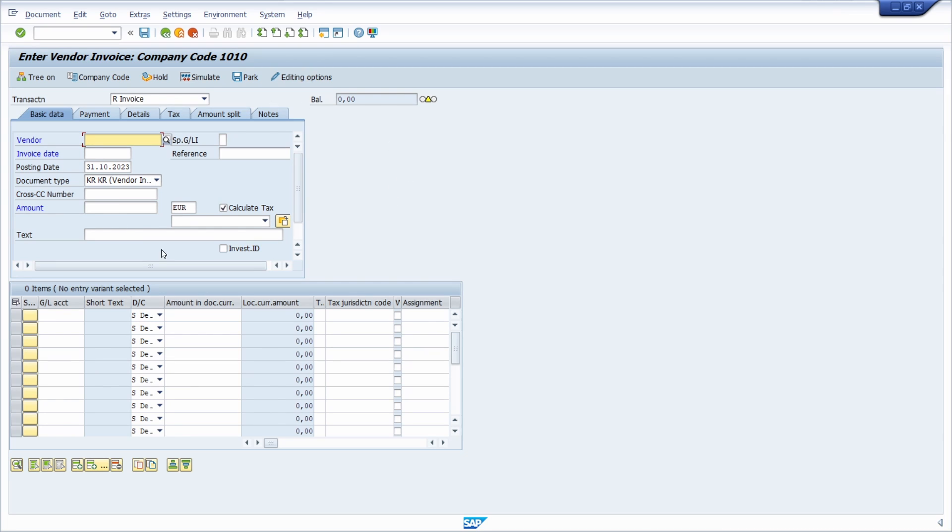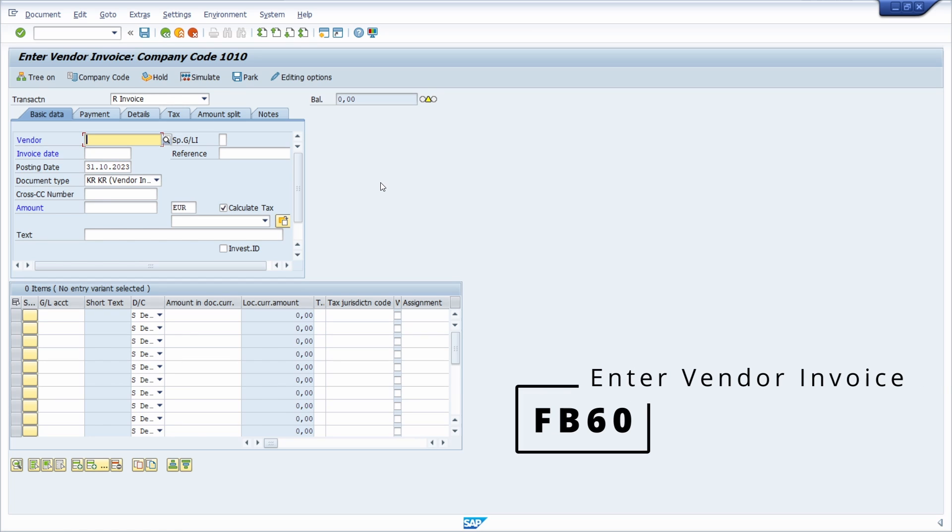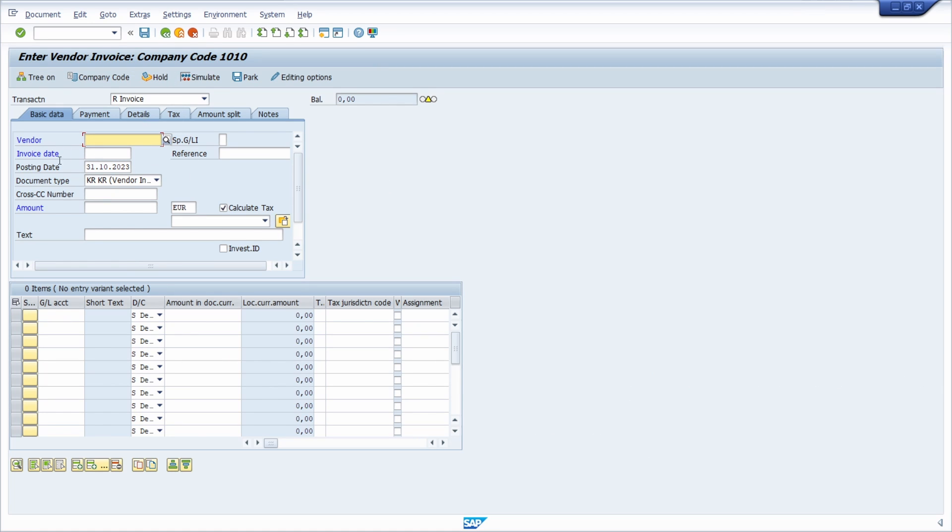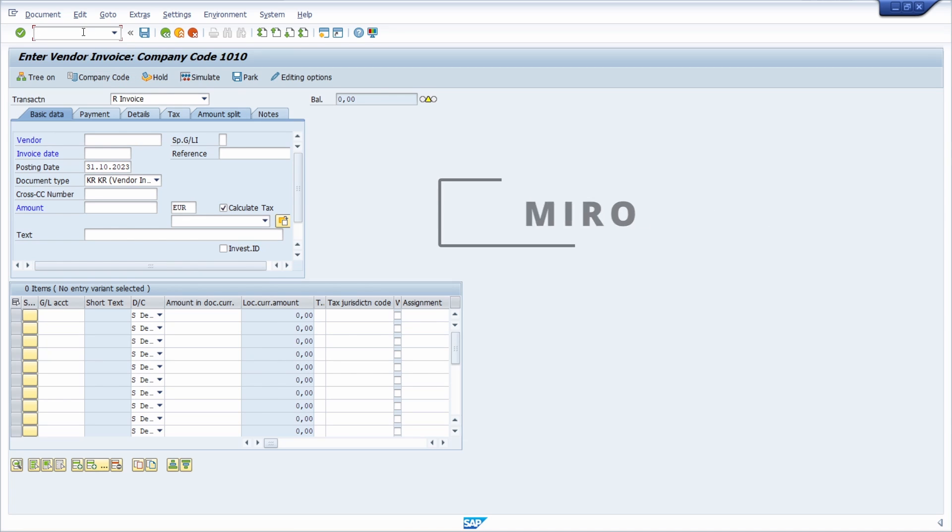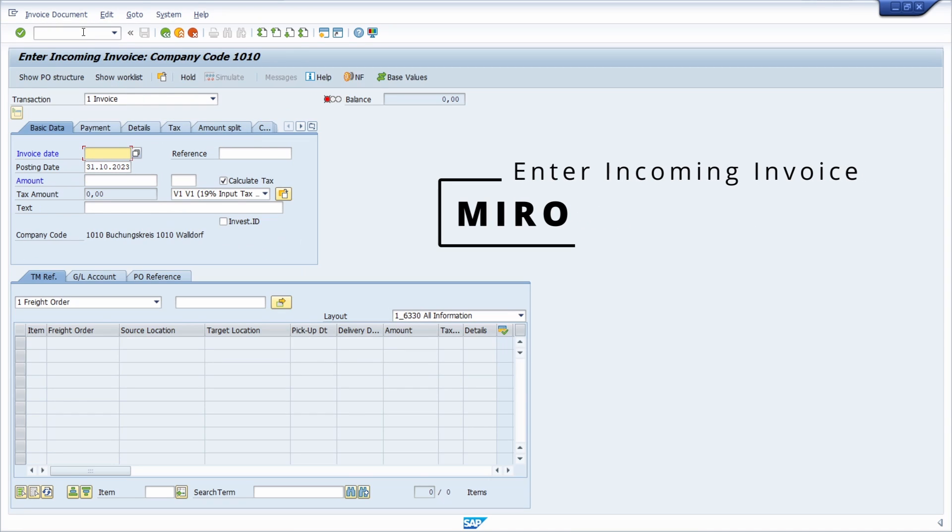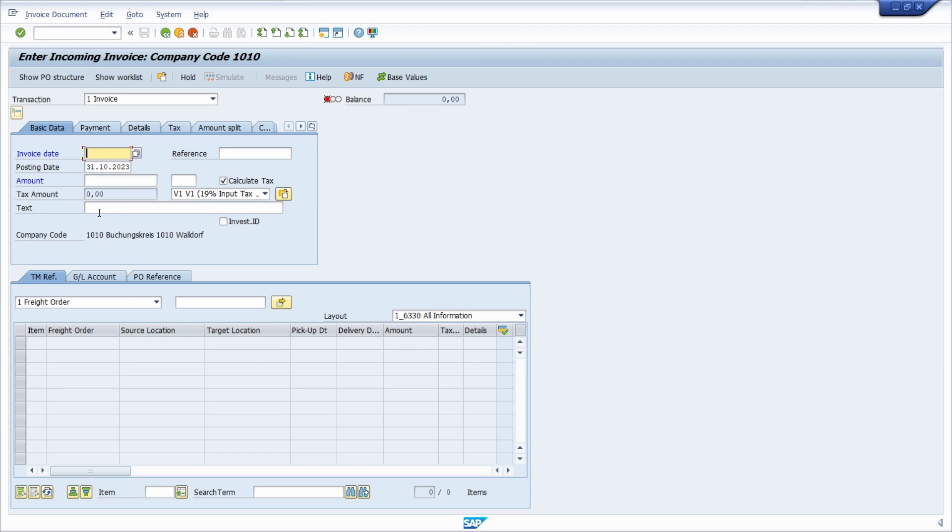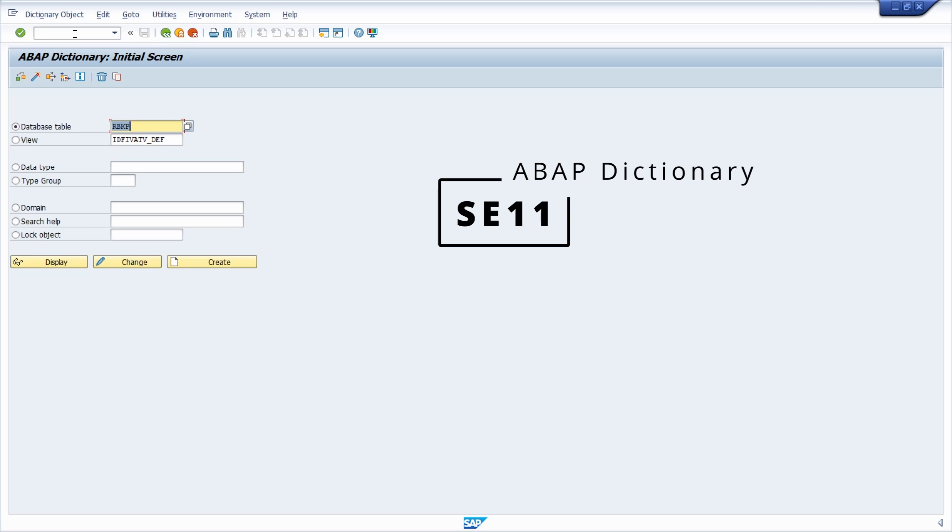Here right now we are in transaction code FB60 to enter vendor invoices, and here we don't see currently the invoice receipt date. If we open up the MIRO transaction, we see a similar view—we don't see the invoice receipt date.